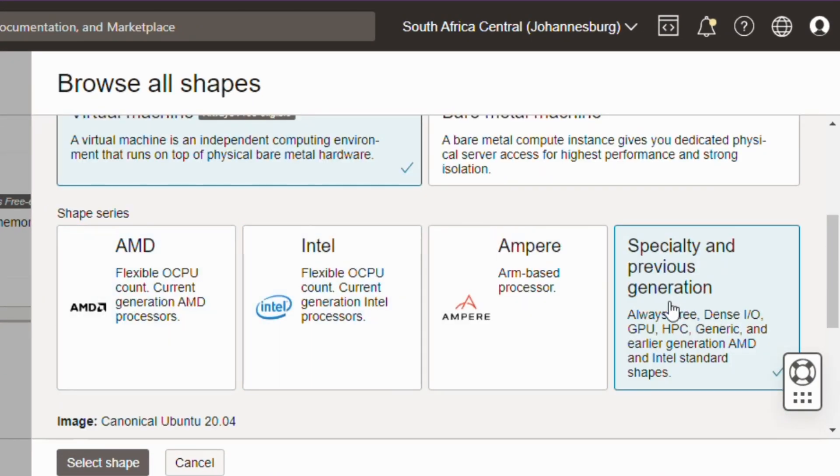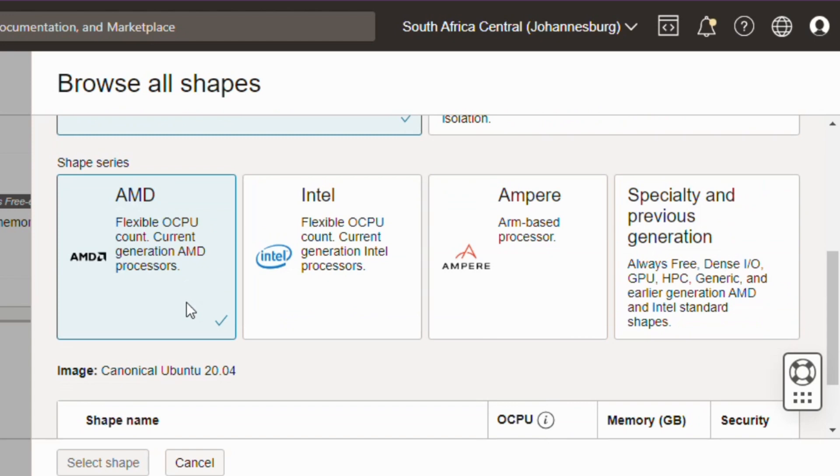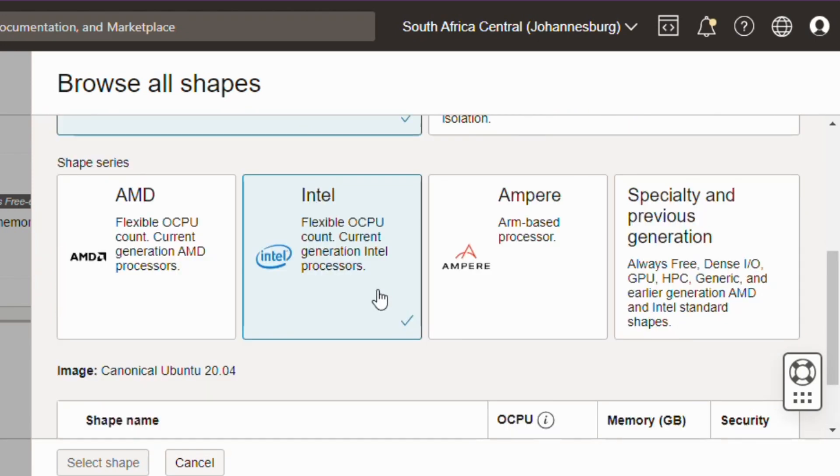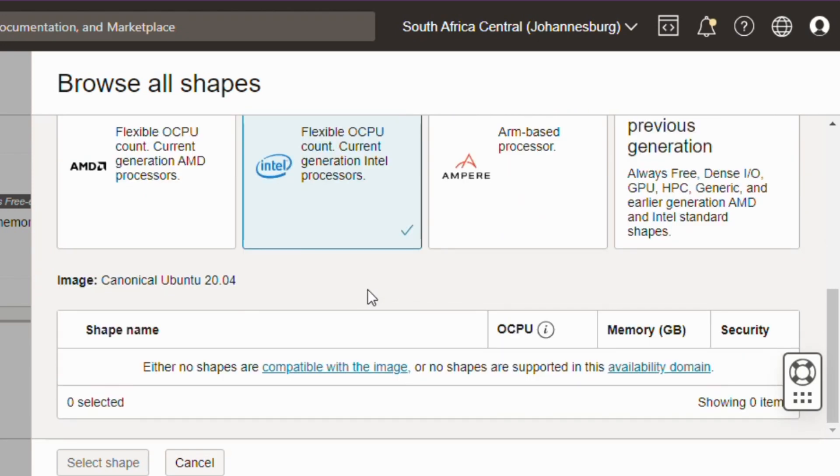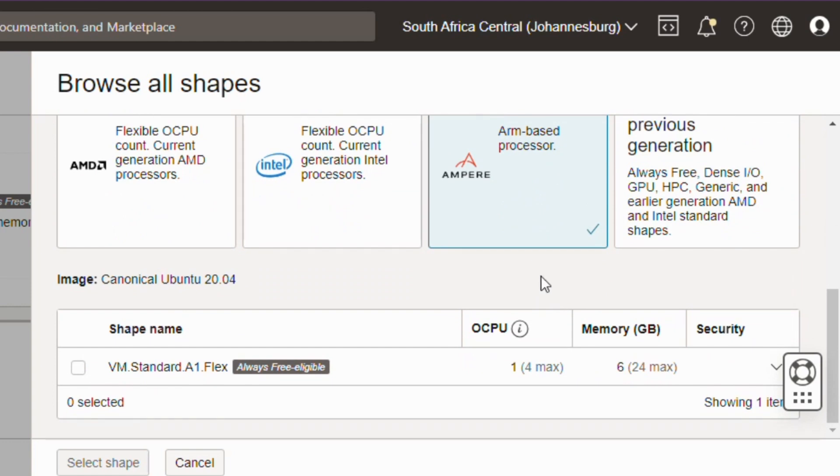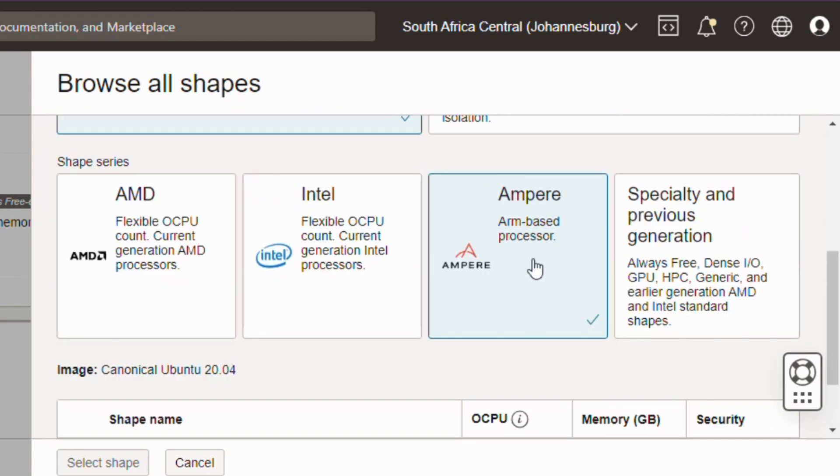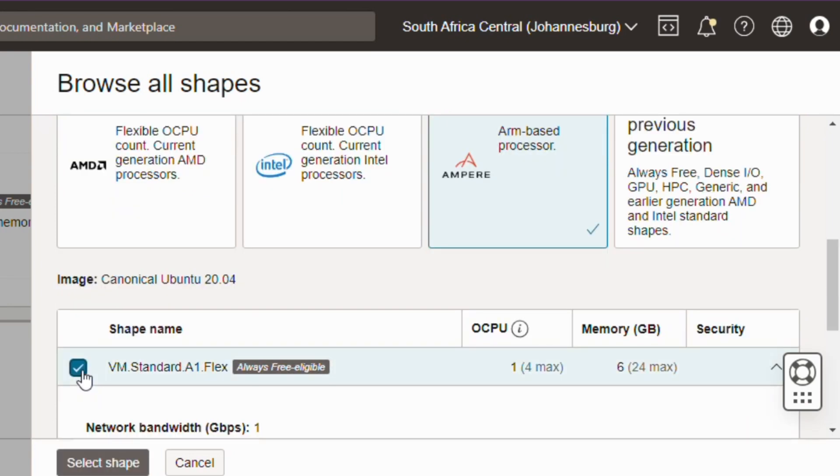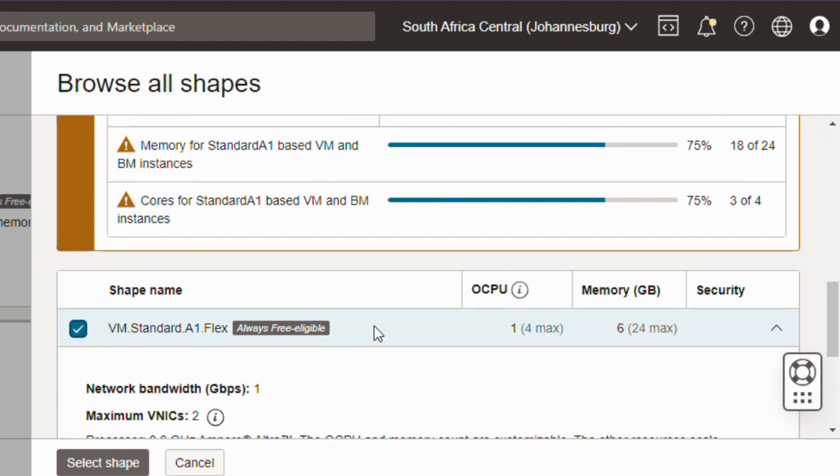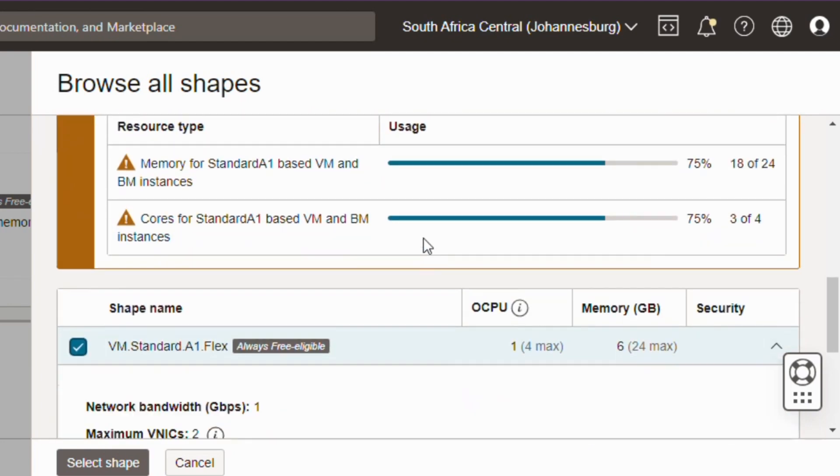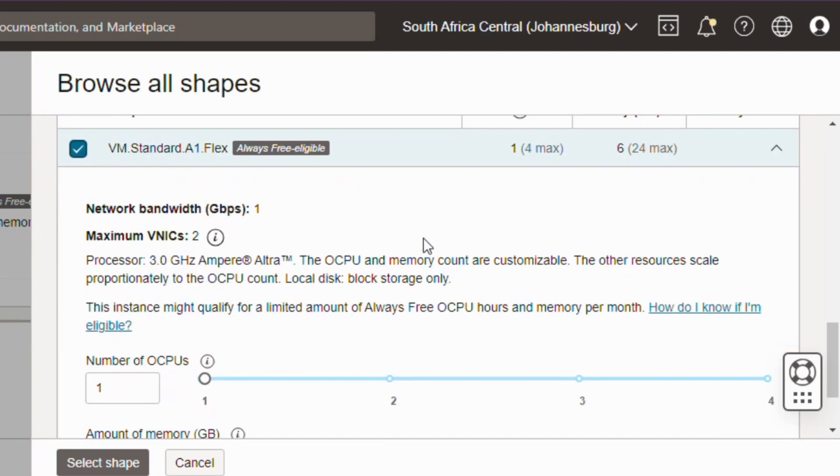You can choose from AMD, Intel, or Ampere depending on your needs, but to access the full storage of 4 CPUs and 24 GB of RAM you must select Ampere. After selecting Ampere, select the shape name.